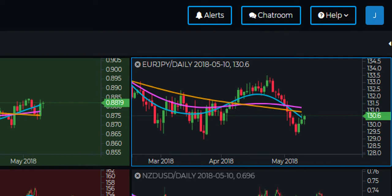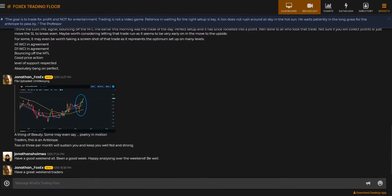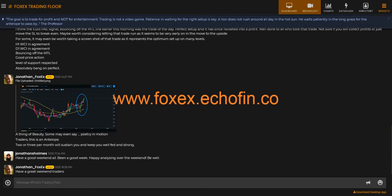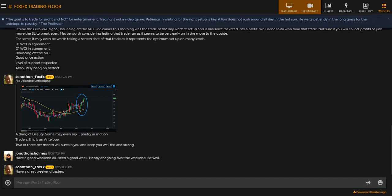As always your feedback and comments are very highly valued and appreciated, so if you have anything to say whatsoever regarding our videos, our trading platform, our indicators, or our signals then please contact us via the help tab shown here or via our online trading floor which can be found at www.foxx.ecofin.co. All of our software and educational content is built directly on the back of your amazing feedback so please keep it coming as we simply cannot evolve without it.